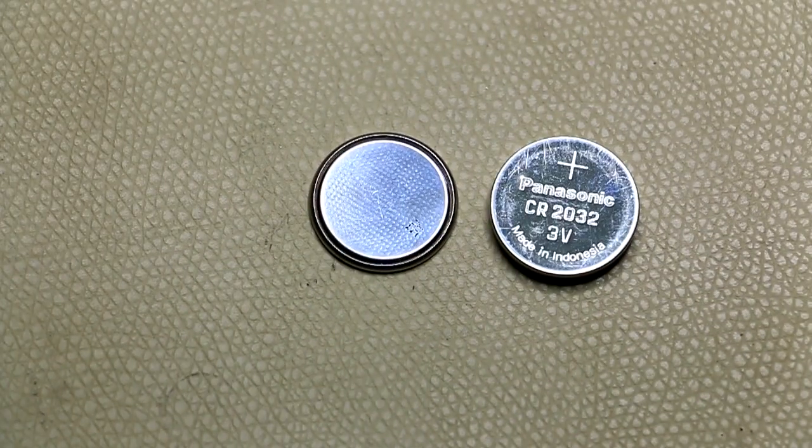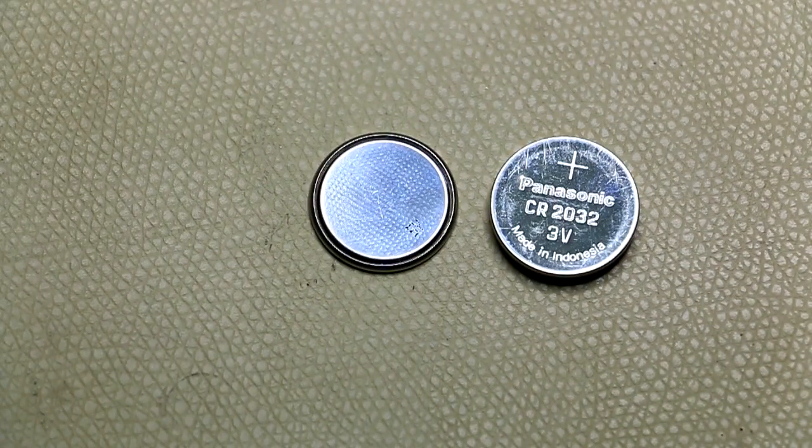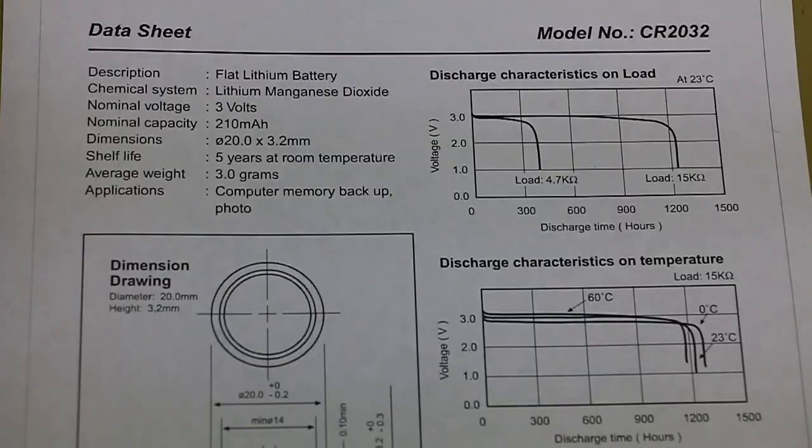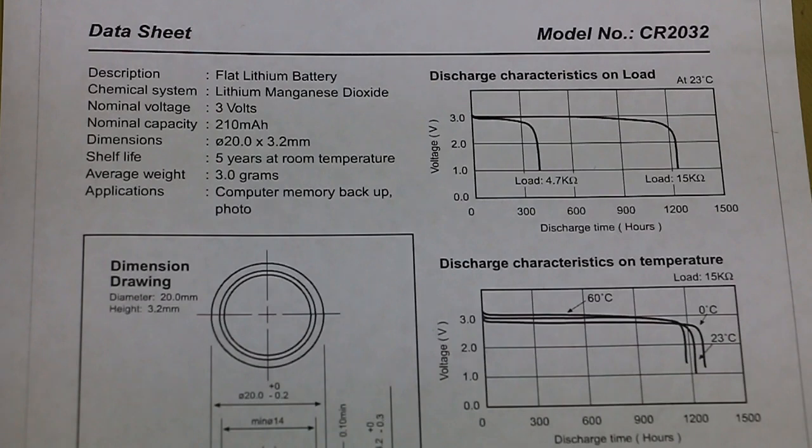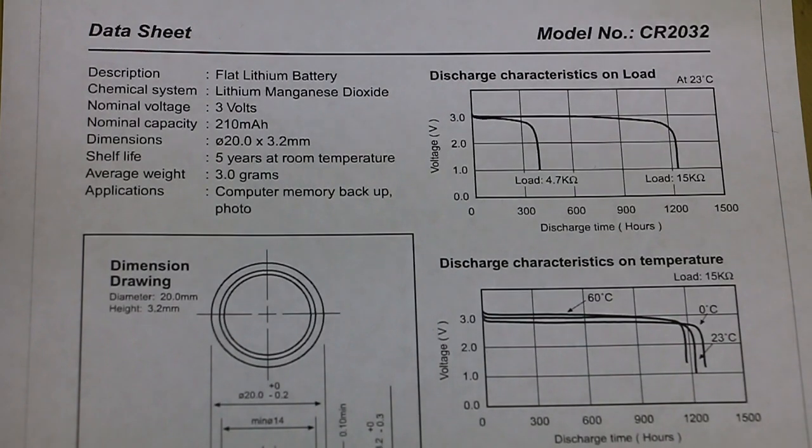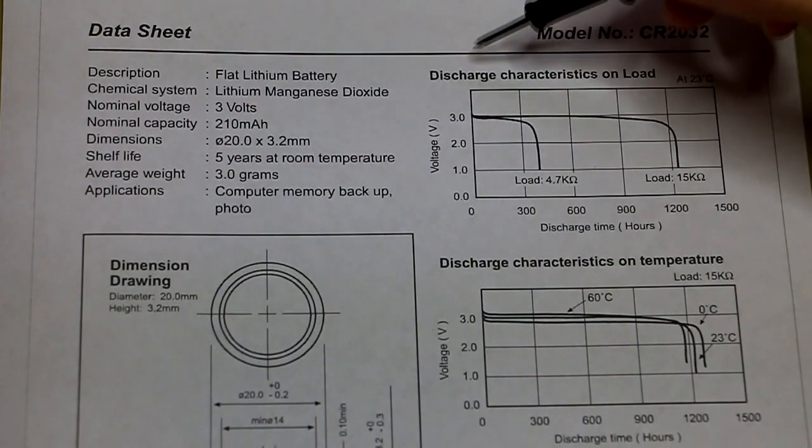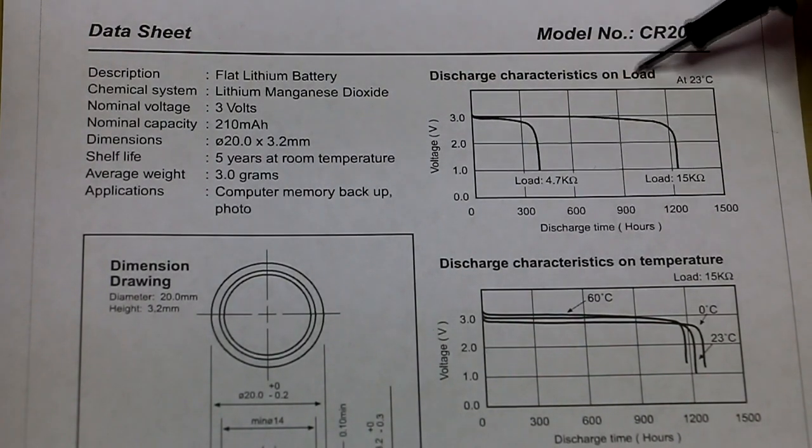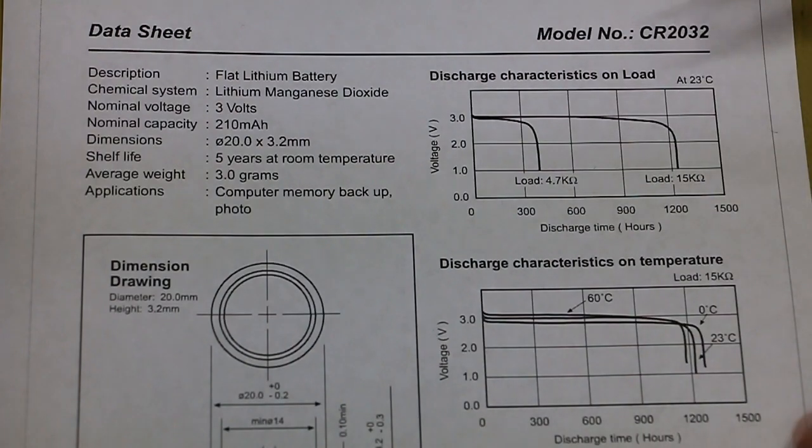Okay, let's quickly have a look at the data sheet. So here's the data sheet of the CR2032 coin cell and the graph that we are interested in is this one here which is the discharge curve based on load.